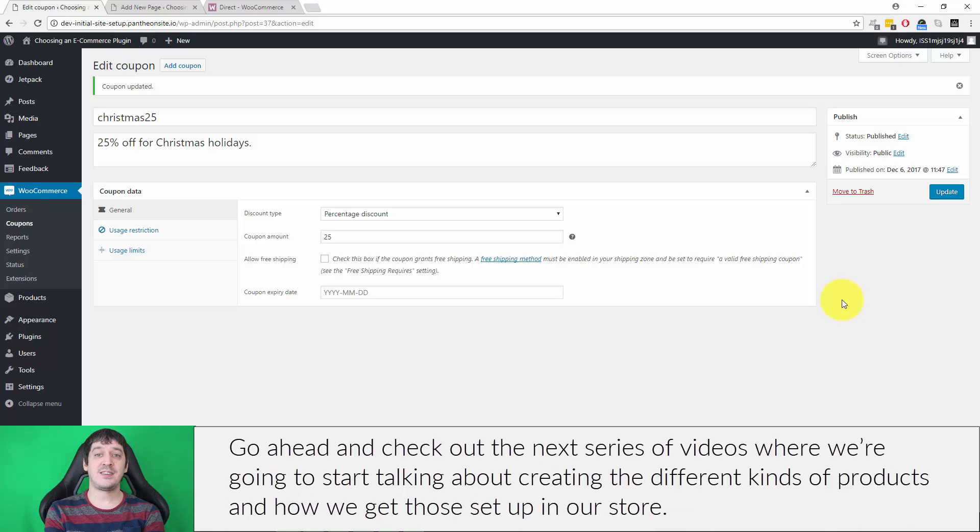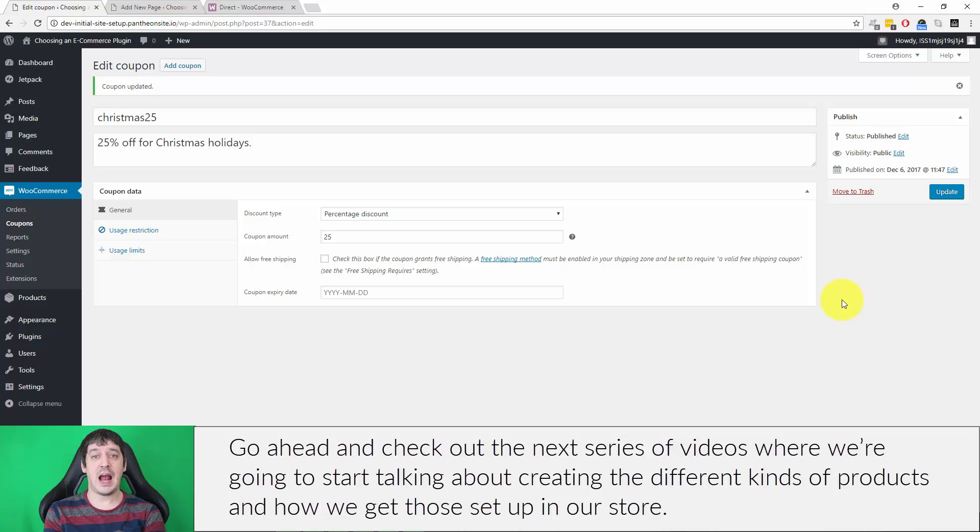Go ahead and check out the next series of videos where we're going to start talking about creating different kinds of products and how we get those set up in our store.